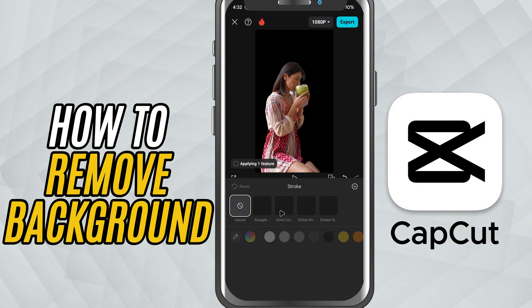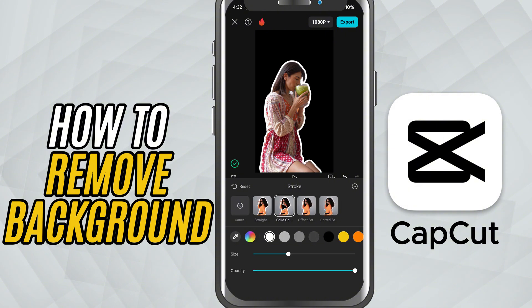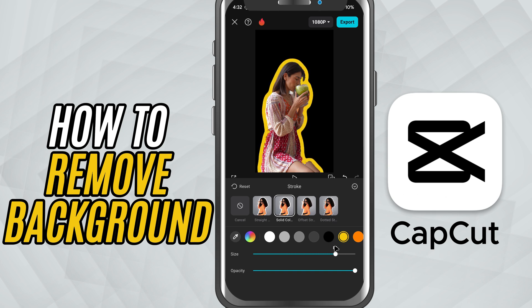Now you'll see a few options. First, choose the stroke style — this changes the overall look of the outline. Next, pick a color that fits your theme.